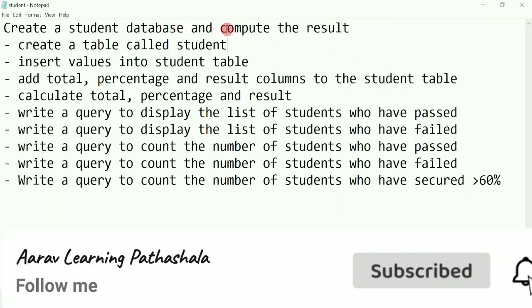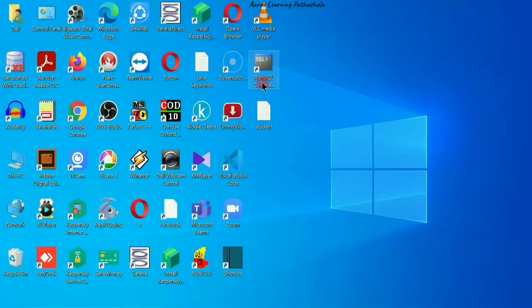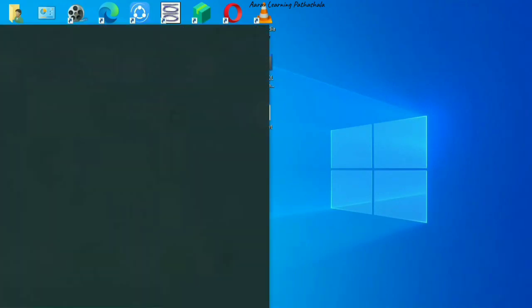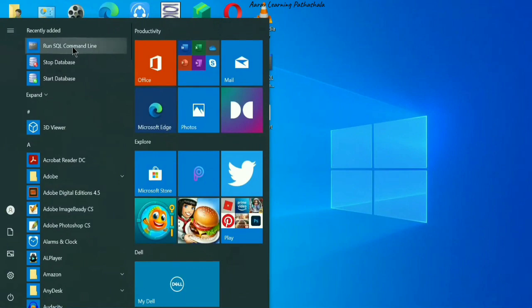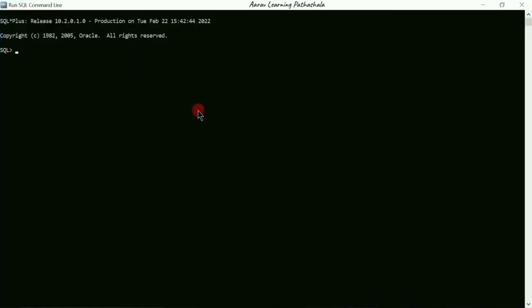We are going to create a student database and compute the result. First, we will create a table called student. On the desktop you can find 'Run SQL Command', or go to Start and click on 'Run SQL Command'. We get the SQL command prompt. Type 'connect' and press Enter. It asks for a username — I'll type 'system' — and the password I set at the time of Oracle 10g installation. Press Enter, and you can see it displays 'Connected'.